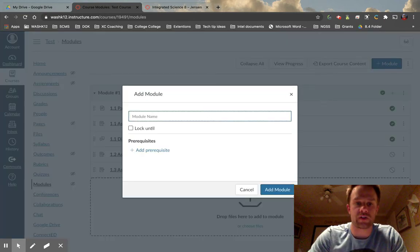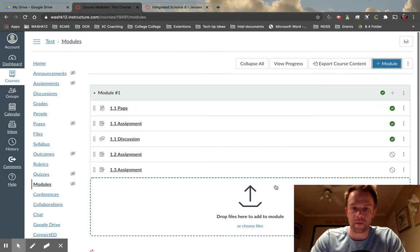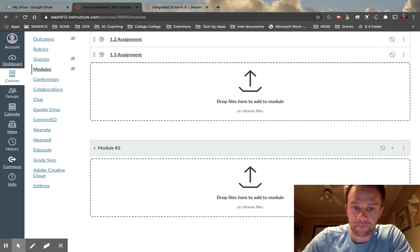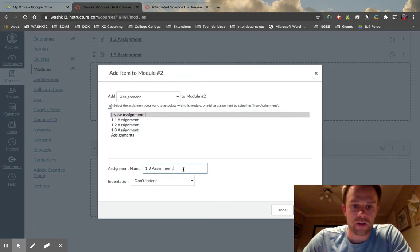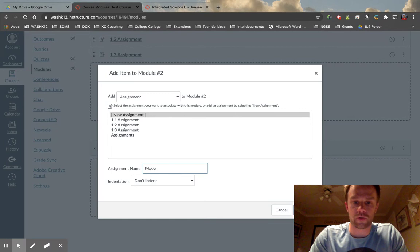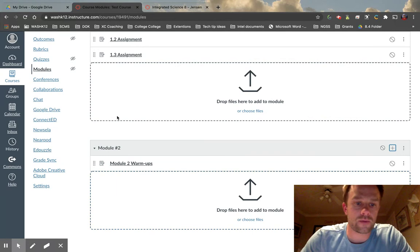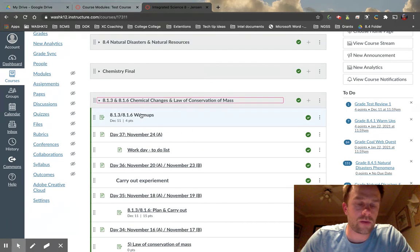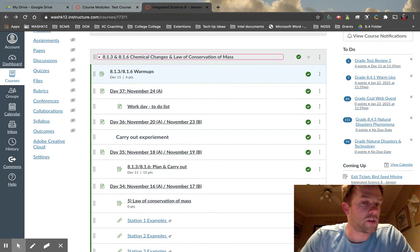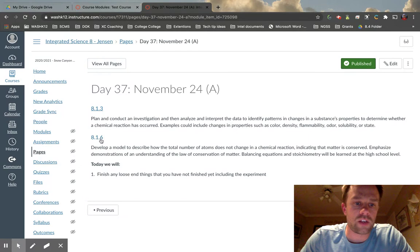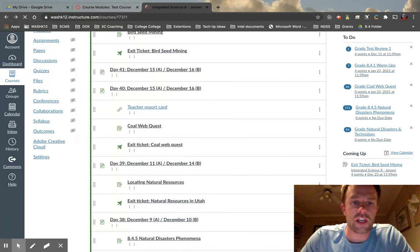Let's create a different module — let's call this Module 2. Modules always get created at the bottom. Let me do this one the way I do my normal class. I'm going to create an assignment called 'Module 2 Warm-ups.' In my class I always keep the most relevant, current things at the very top. When students are in my class and we're on this module, they click on the warm-ups first and then right underneath that they go to the day. This is just a page — if you click on it you would see the standards for the day and the things we're going to finish.